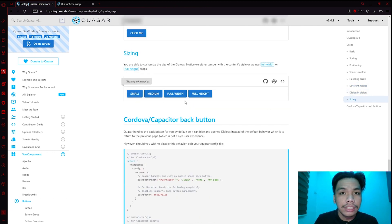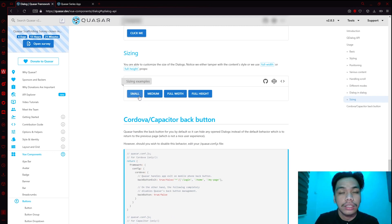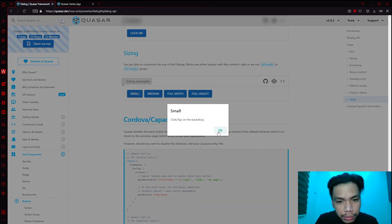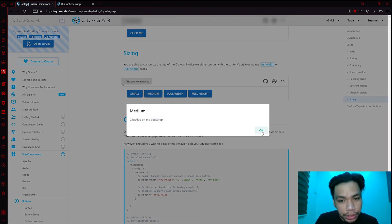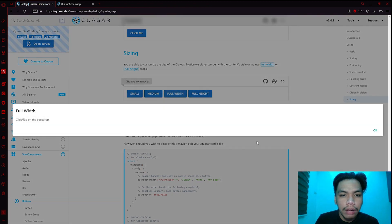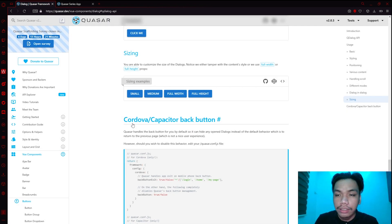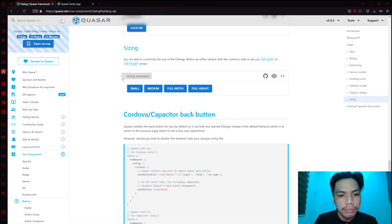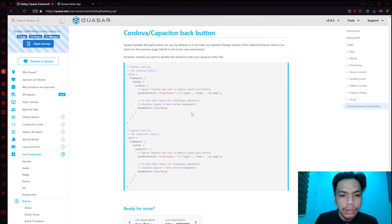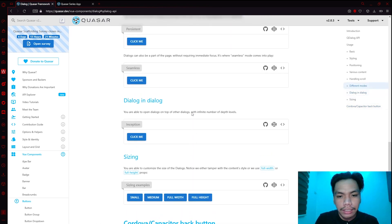For sizing, you can also resize your Quasar dialogues. You have a smaller size, a medium size, a full-width option that takes up the entire screen on the x-axis, and a full-height option that takes up the entire space on the y-axis.